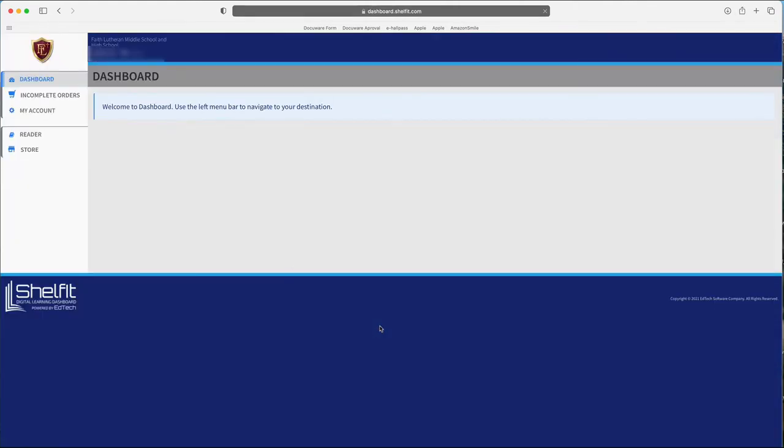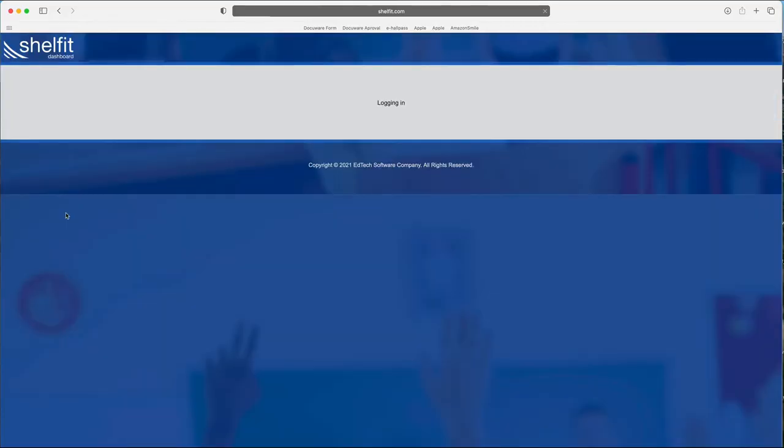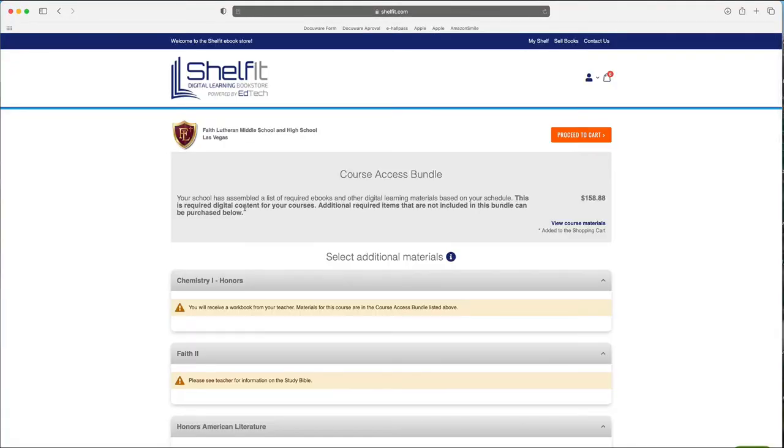The reason you need the student login is because it matches up with their schedule. And so once I logged in as the student, I'm going to go ahead and click store.